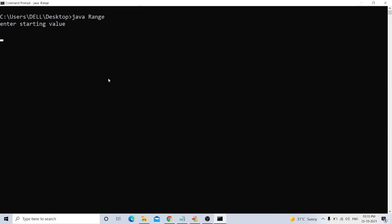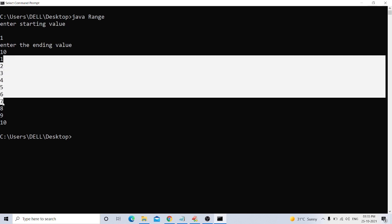I take 1. Enter ending value: 10. We get values from 1 to 10.